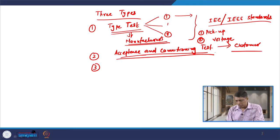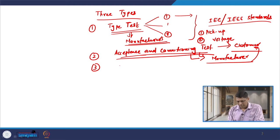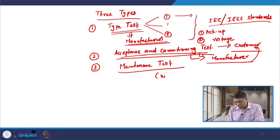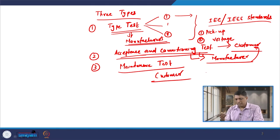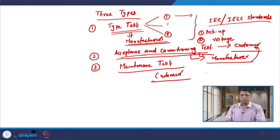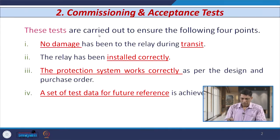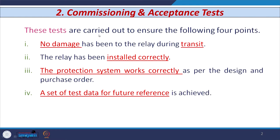This test is to be performed again by the manufacturer, but at the customer premises. The third type is the routine maintenance test, which is to be performed by the customer — that is the periodic test just to check whether the device which is installed is working properly or not. Let us start with the second type, that is the commissioning and acceptance test.